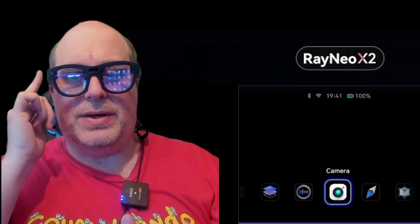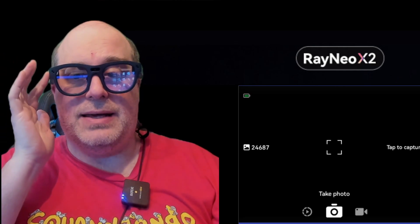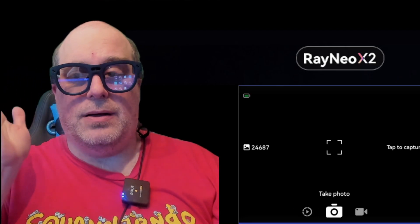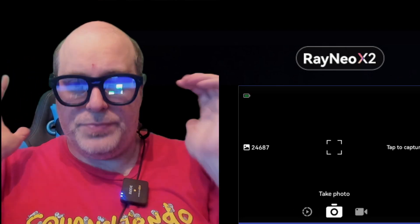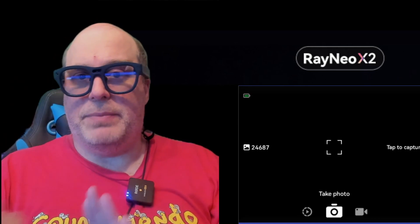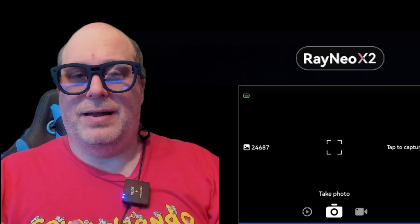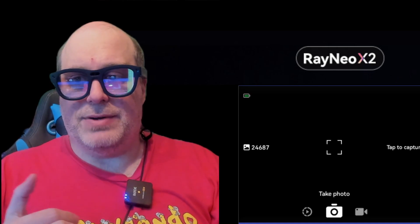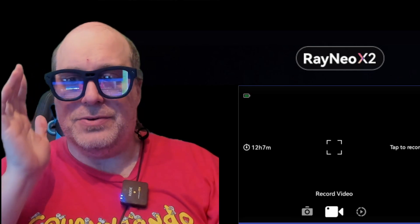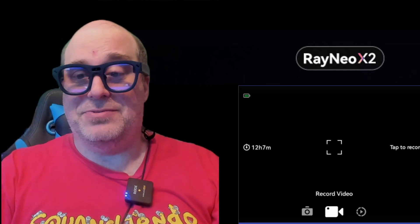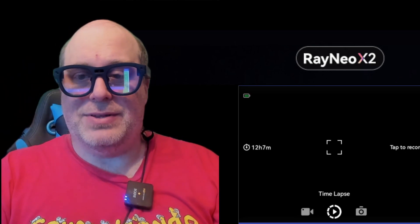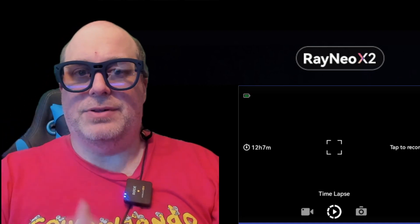Up next is the camera application. Within it you can take photos, record video, or record a time lapse, all stored to the internal capacity of the device. The limiting factors are battery and storage space. Right now it shows we can store 24,000 photos, or 12 hours and seven minutes of video, or a 12 hour seven minute time lapse — that's a lot of storage on these little glasses.